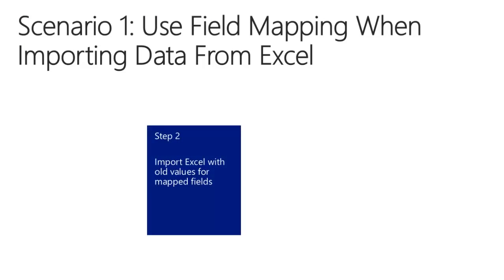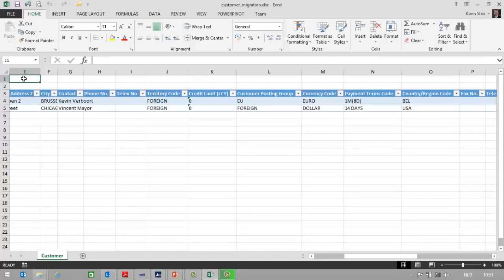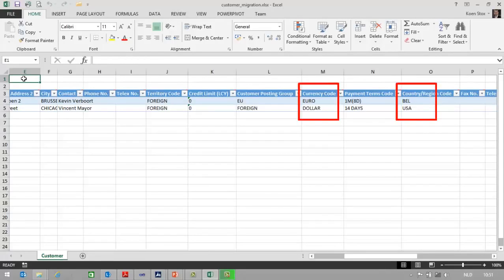In the second step, I will import the Excel file using the old values for mapped fields. In Excel you can see that we are using currency code EUR and dollar, and country region code BEL and USA. These are the old values that will now be mapped to new values in NAV.